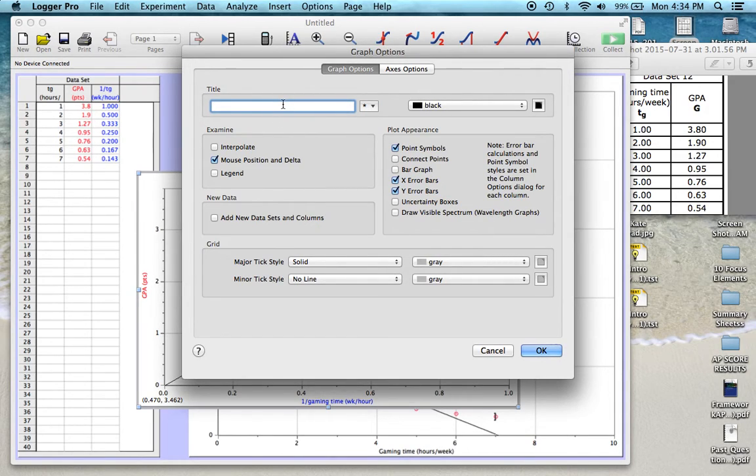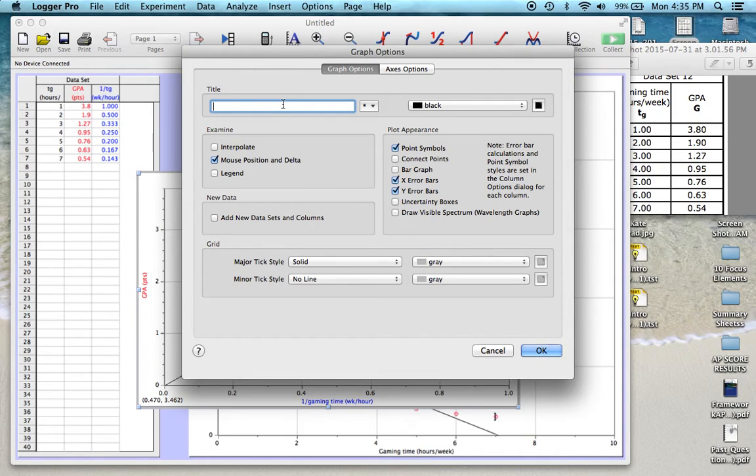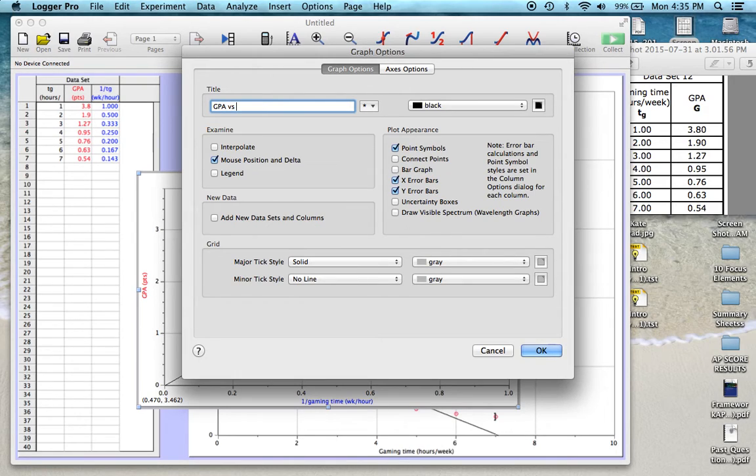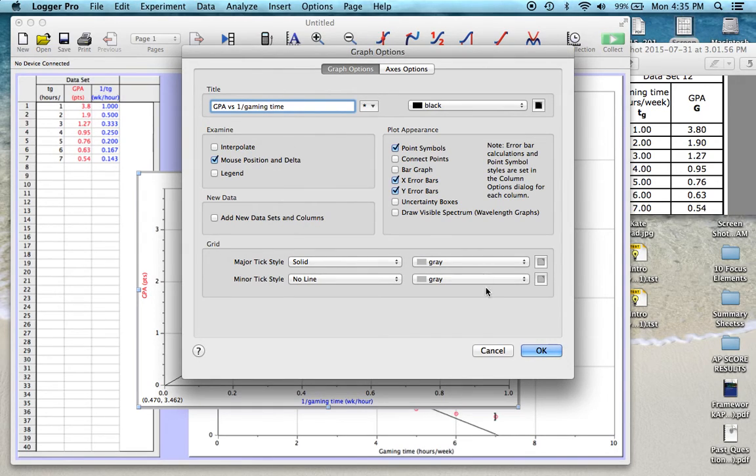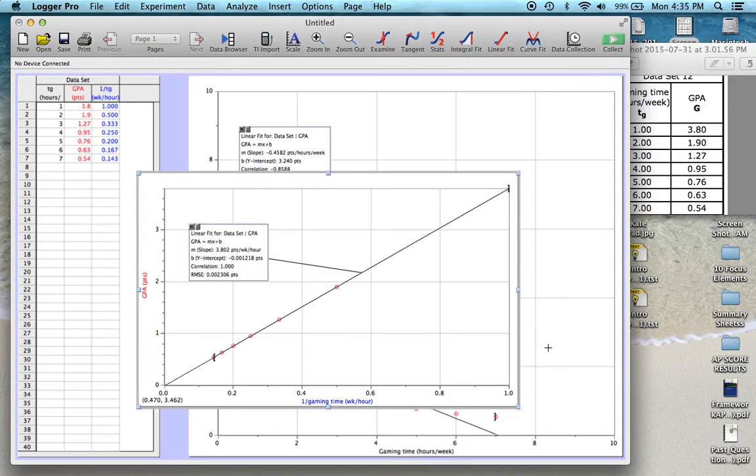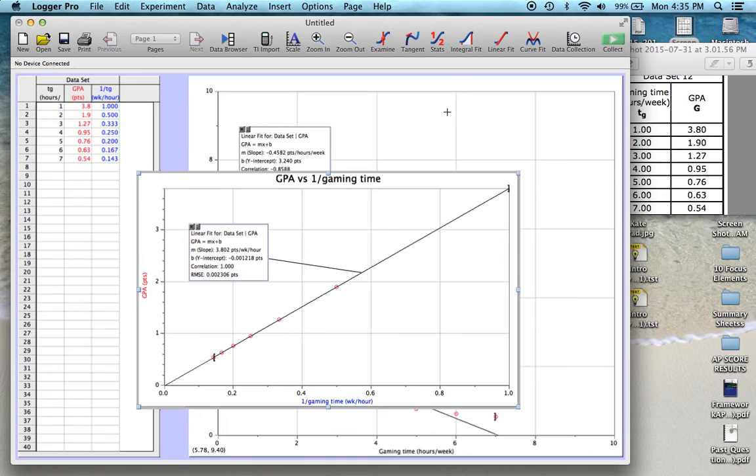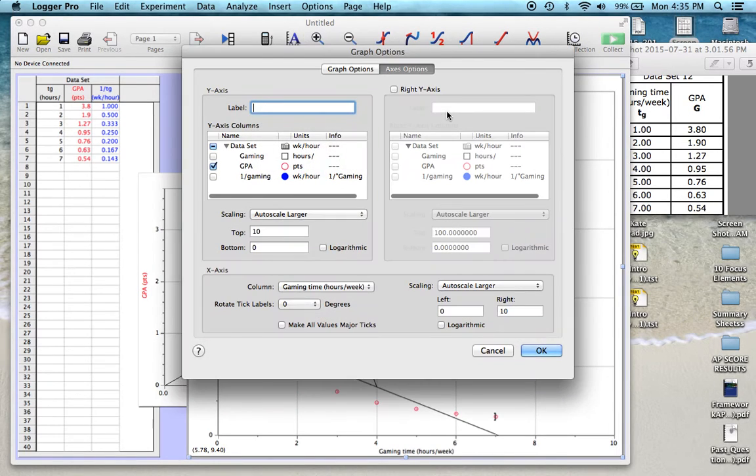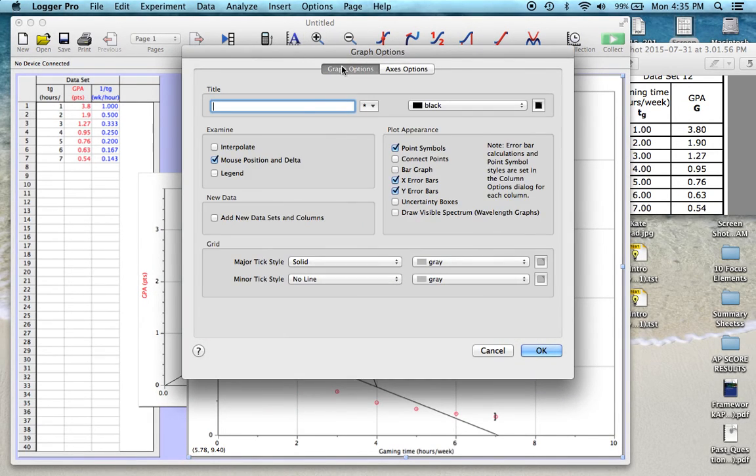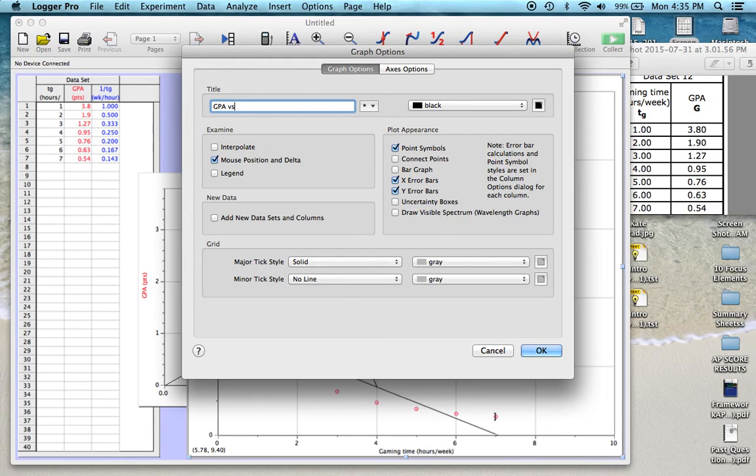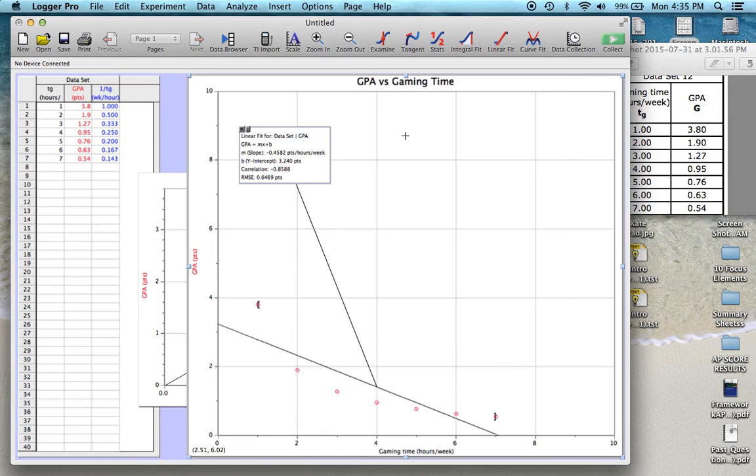The title should always be whatever your Y variable is versus whatever your X variable is. So in this case, it would be GPA versus let's just call it one over gaming time. And then again, also for this graph, we're going to go to graph options and we're going to call it GPA versus gaming time here. And then we have titles on all of our graphs.